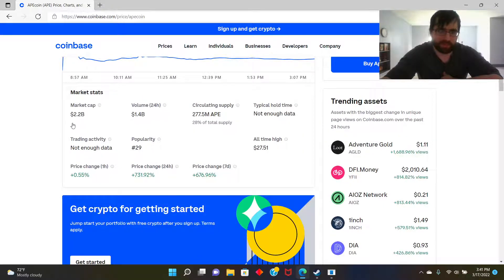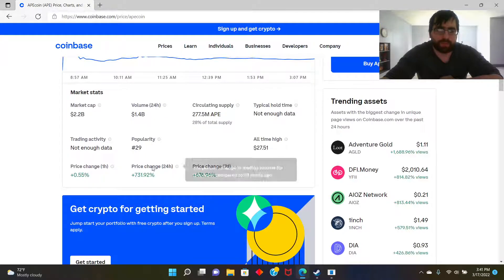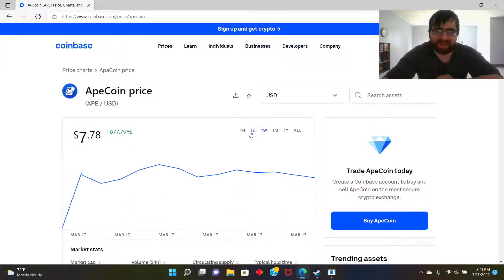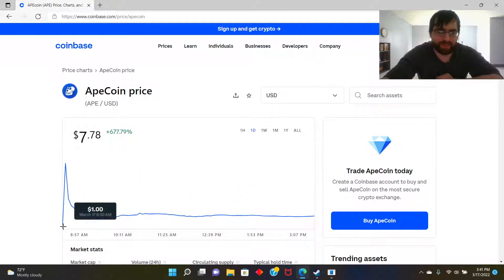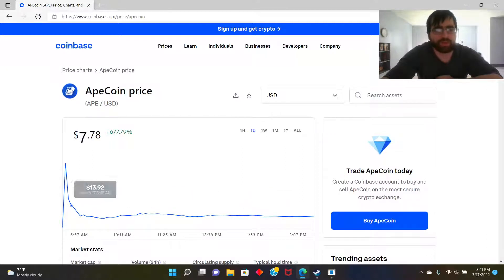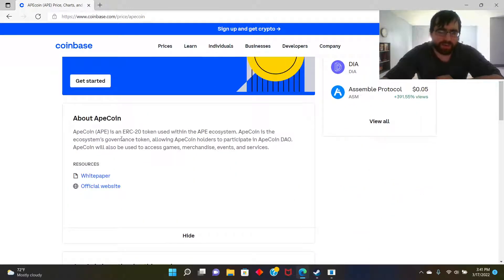Market cap: 2.2 billion. Volume: 1.54 billion. Circulating supply: 2,077.5 million — so that's fairly low. Price change in 24 hours: this gained 731 percent! In one day it went up from one dollar to 40 dollars, and then it drastically went down to seven dollars — still higher than when it started. I'm puzzled.